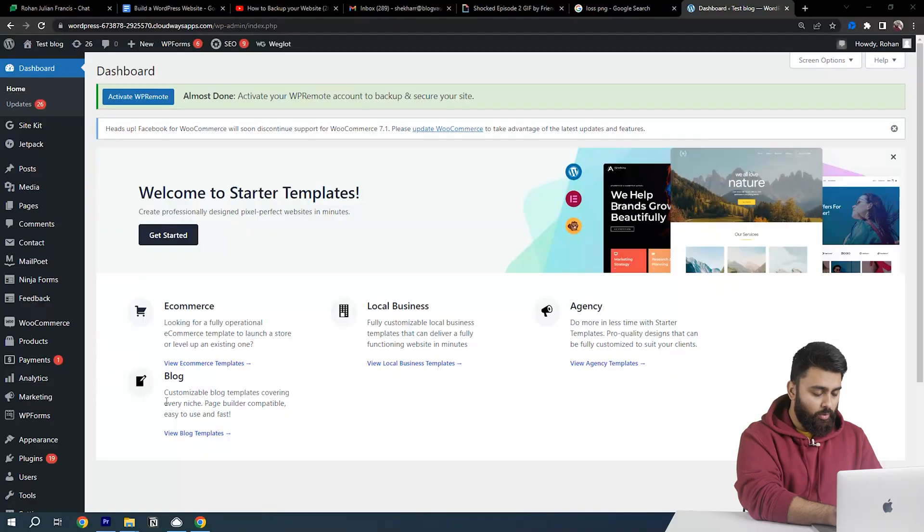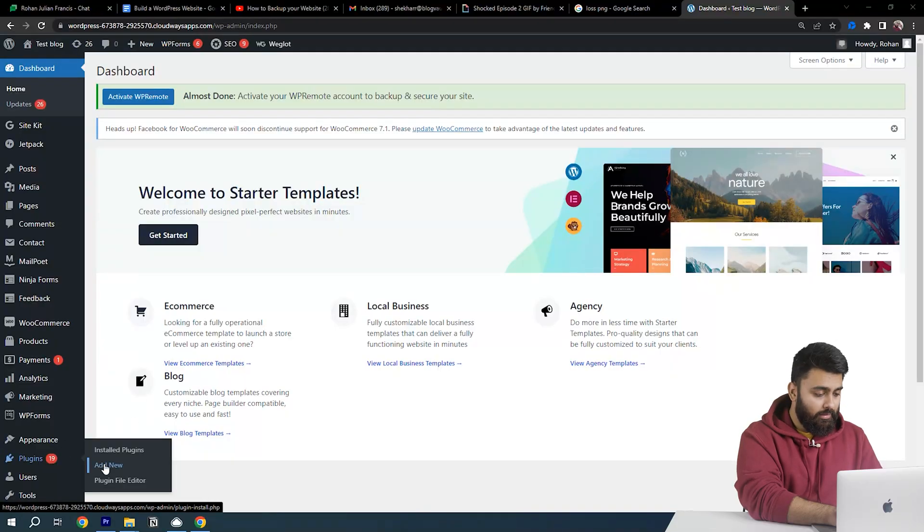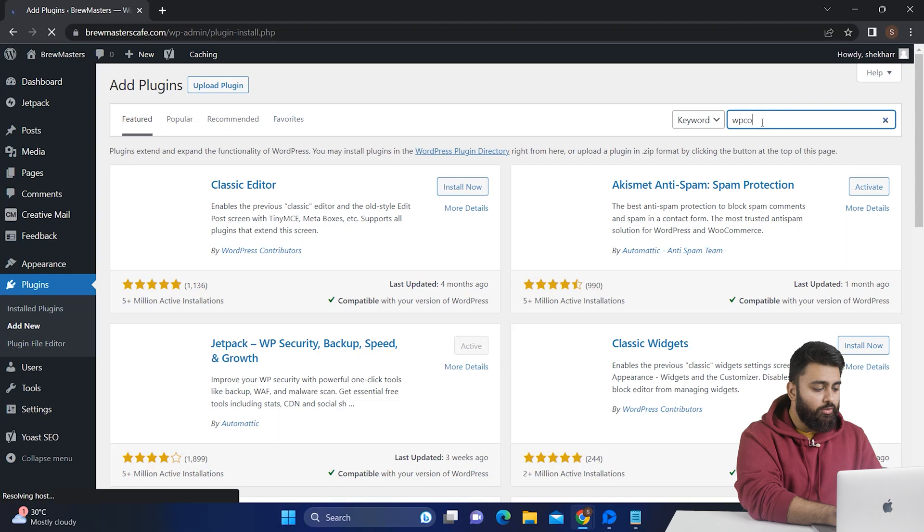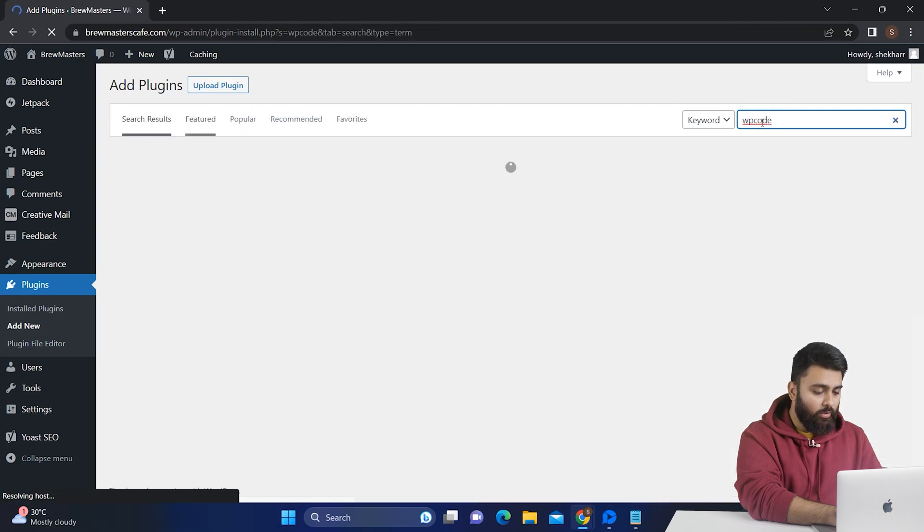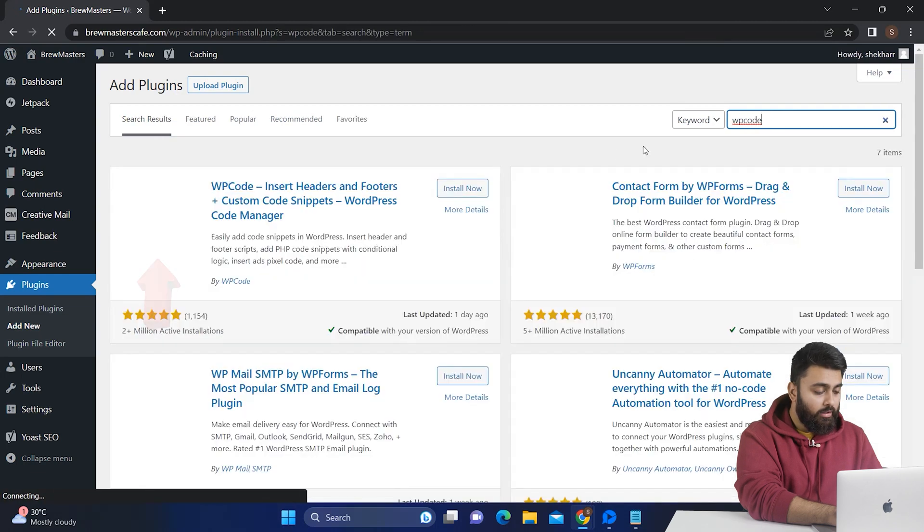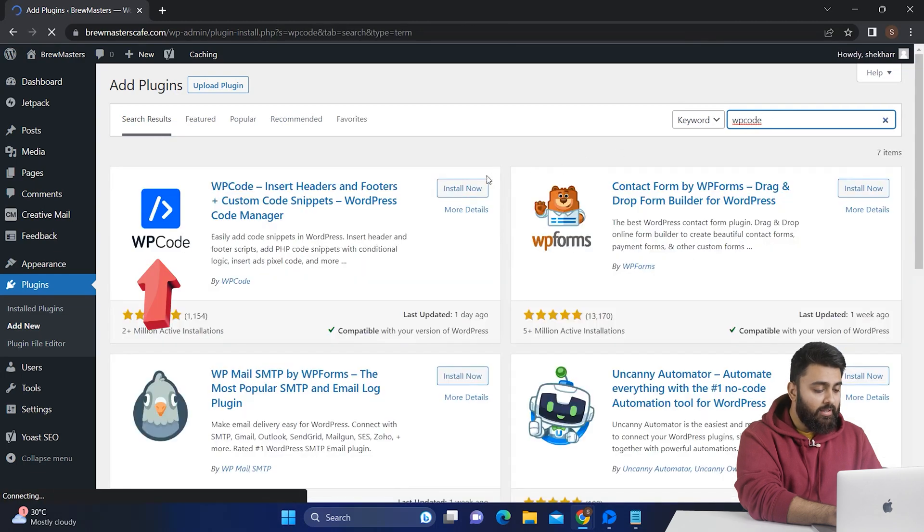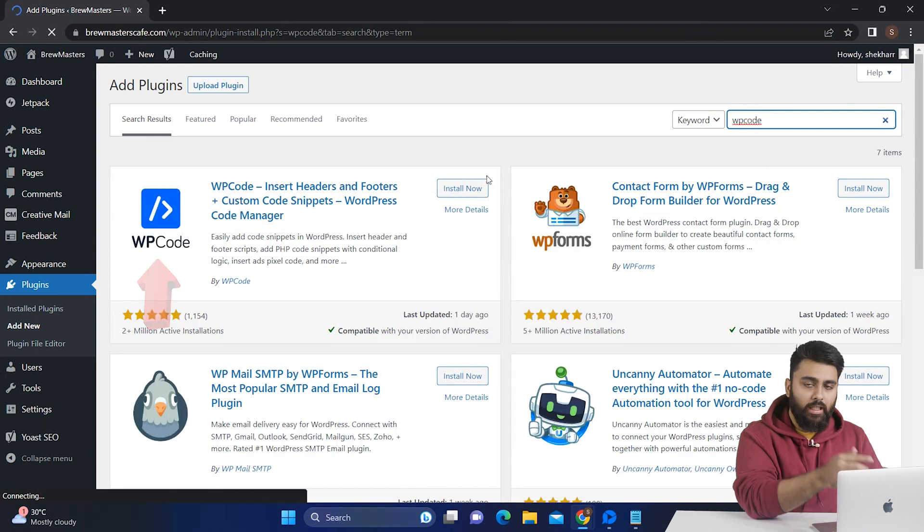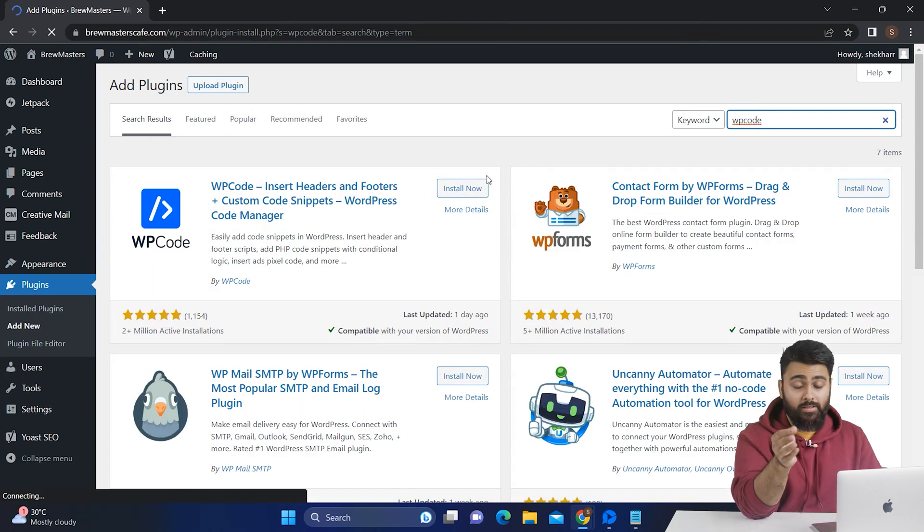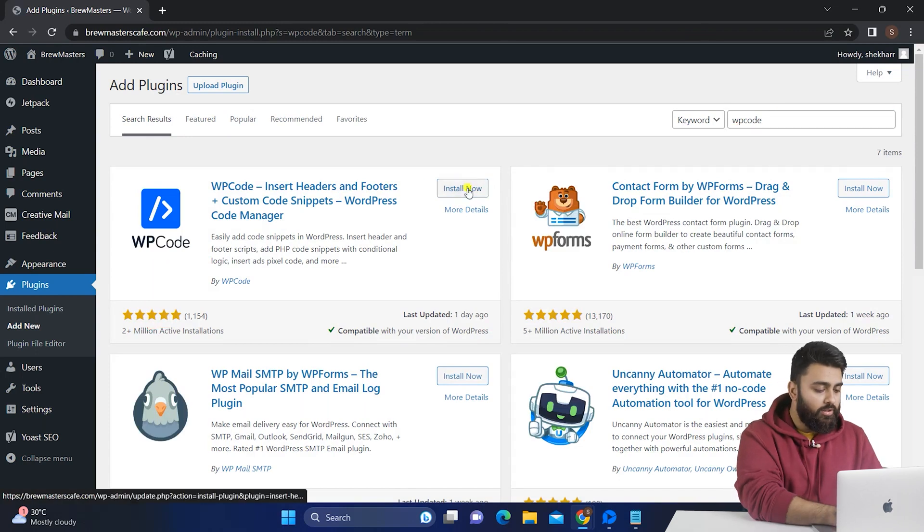So come to your WordPress dashboard, go to plugins, then add new, then search for a free plugin called WP code. This will let you add custom code snippets to your site that will show your visitors the last updated date. So install and activate the plugin.